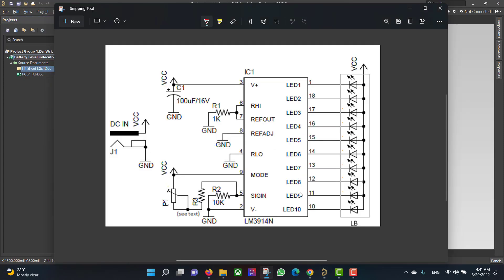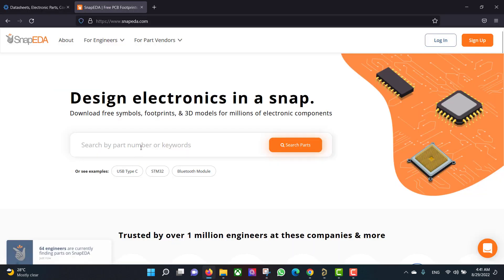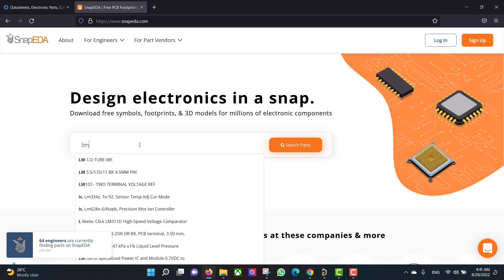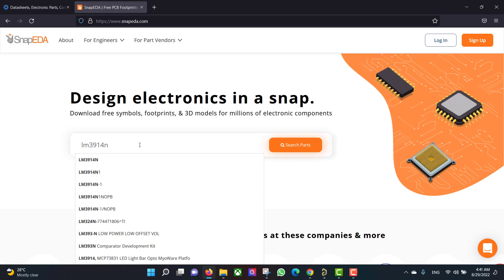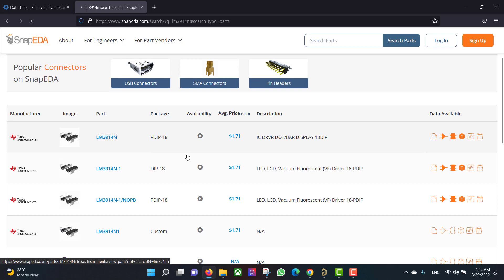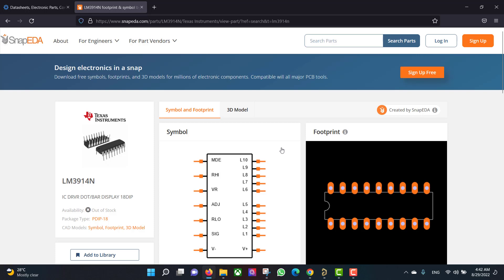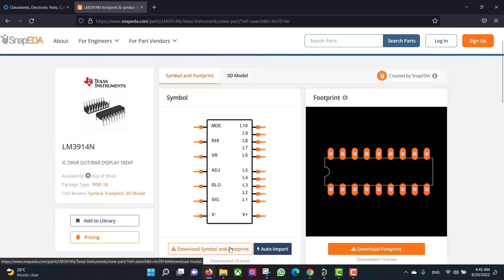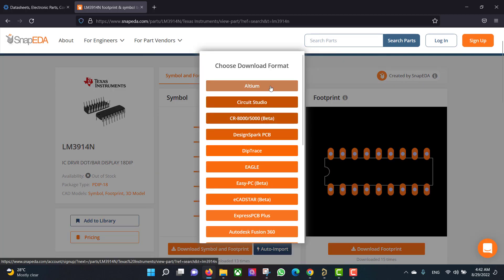Then we will start from the schematic sheet. This is the circuit that we want to build, so we need to download the IC library. Now we will go to the SnapEDA website and search, then we will download the symbol and footprint and select Altium.